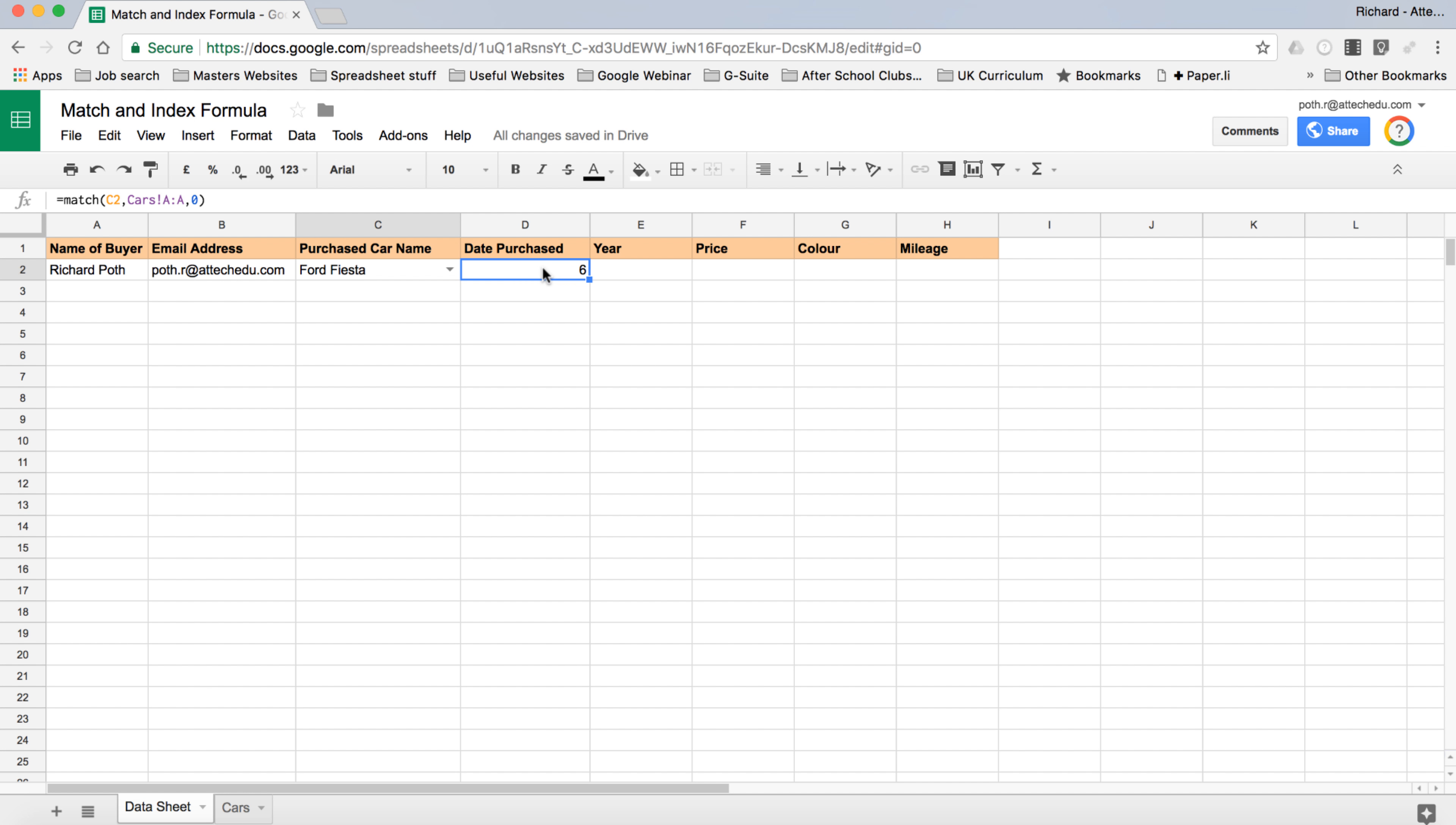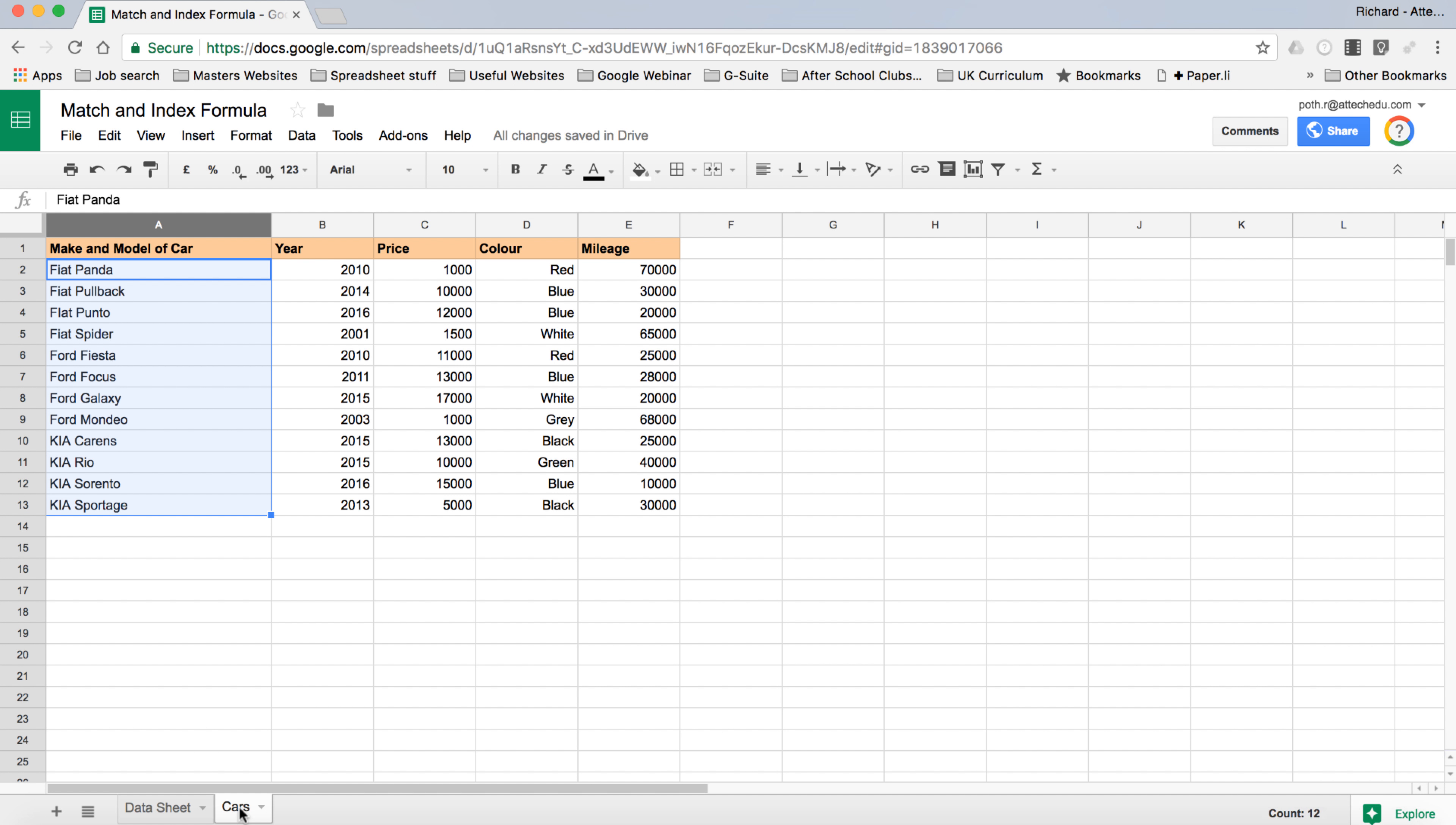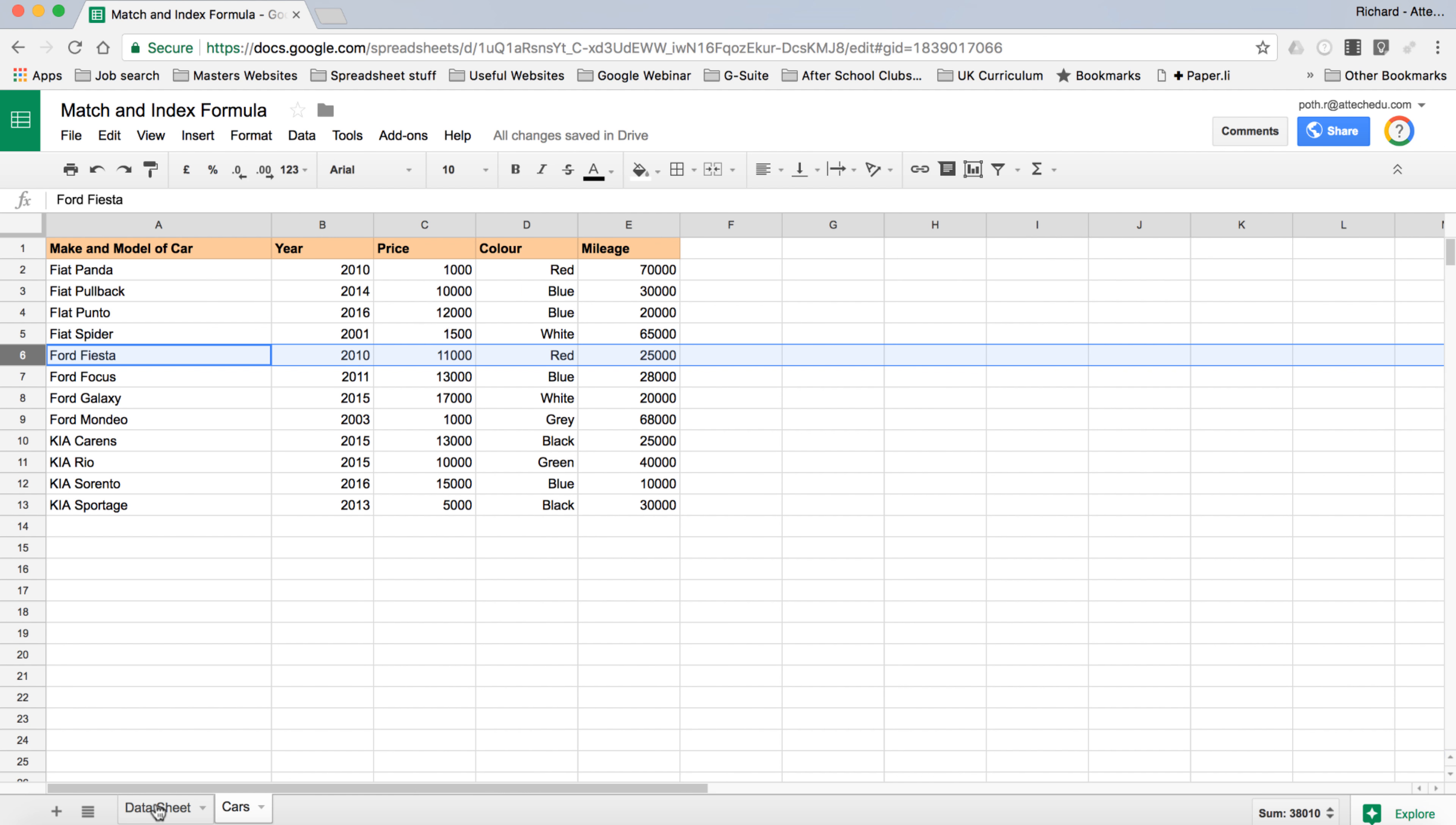Now what we're going to do is press return. Now it's telling us that the number six has appeared. So that is indicating row six is where the Ford Fiesta is. Let's go back to the cars and check that. Row six, and there it is - the Ford Fiesta.